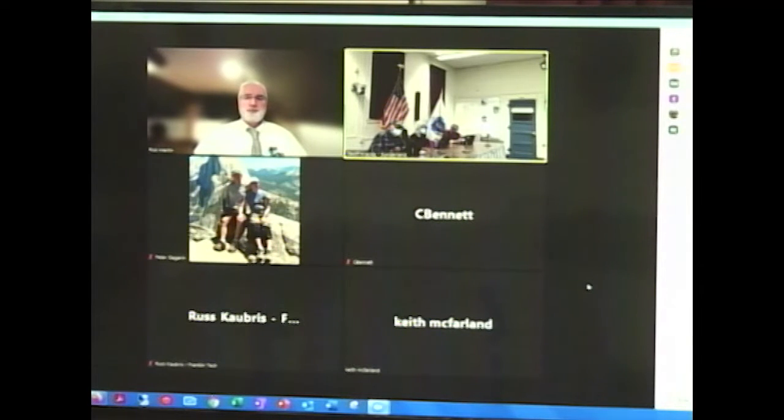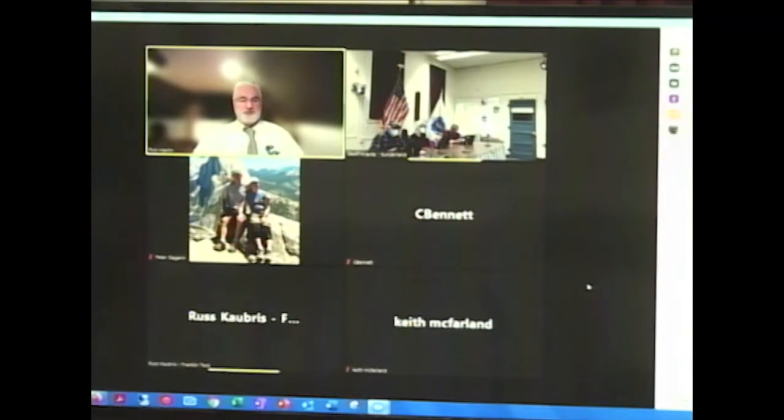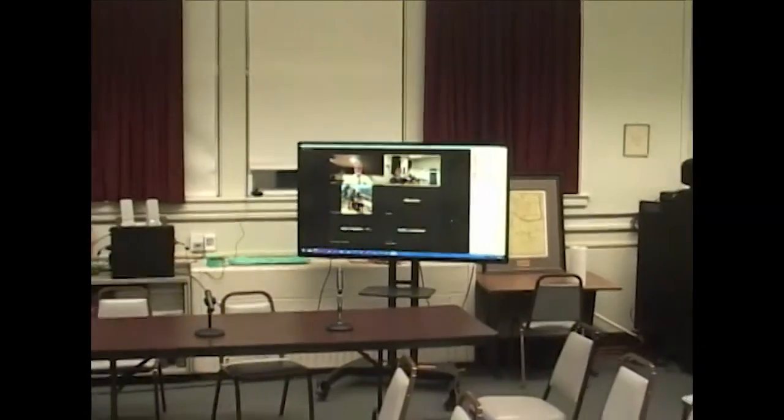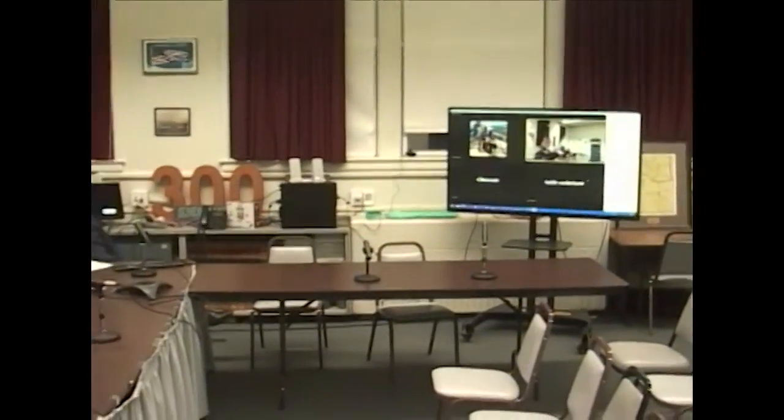Board members have no further questions. Rick and Russ are thanked for their presentation and sign off. The next agenda item is the annual town meeting calendar.